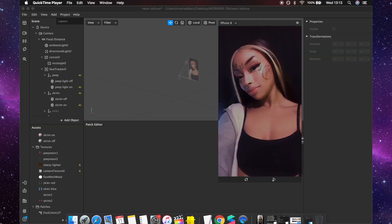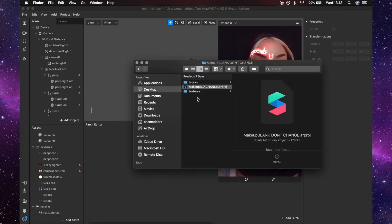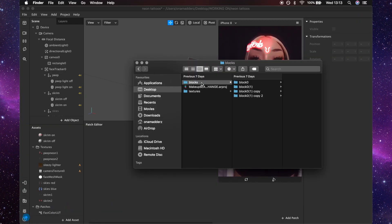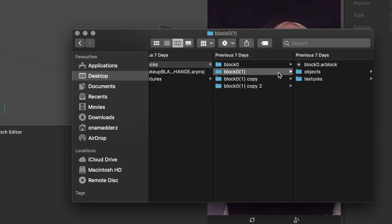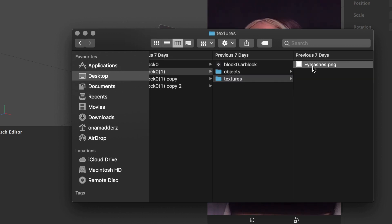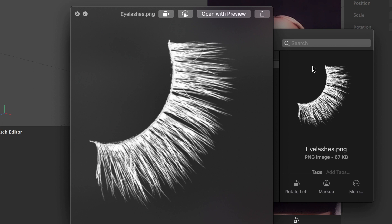So you can close that down and look for the project folder and within it you'll have the textures and these blocks here, but yours will probably only have two and you can check that it's the right one by looking in the textures and it will have the eyelashes and they'll look like this.